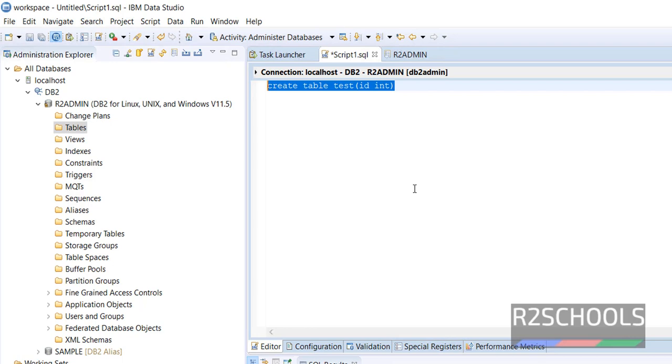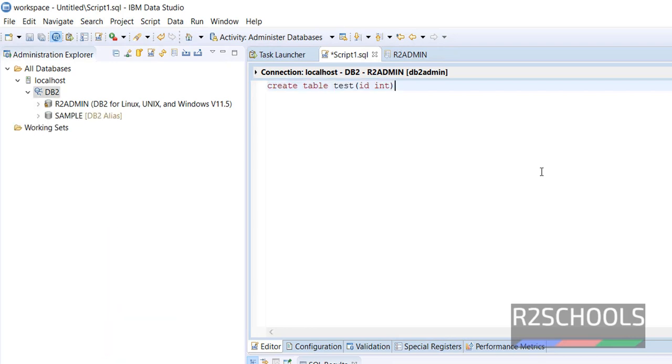In the next video, we will see how to create databases in DB2 database. For more IBM DB2 database videos, please subscribe to my channel. Thank you.